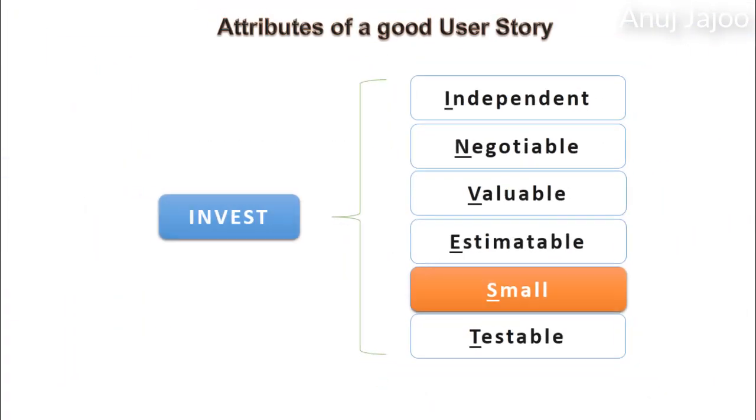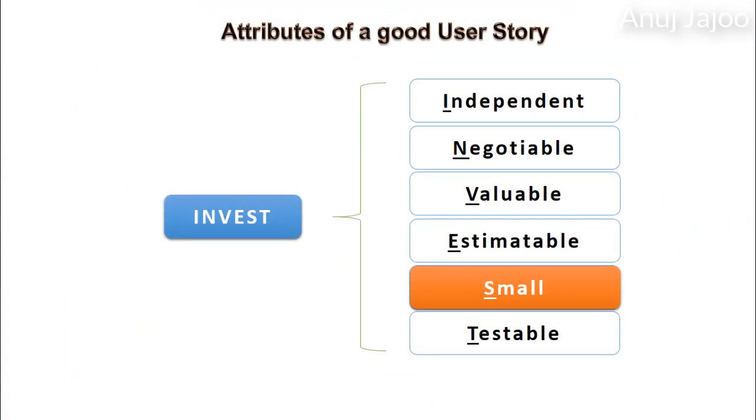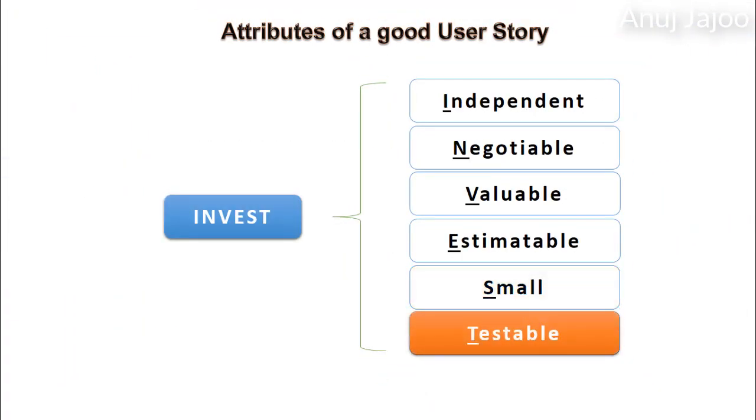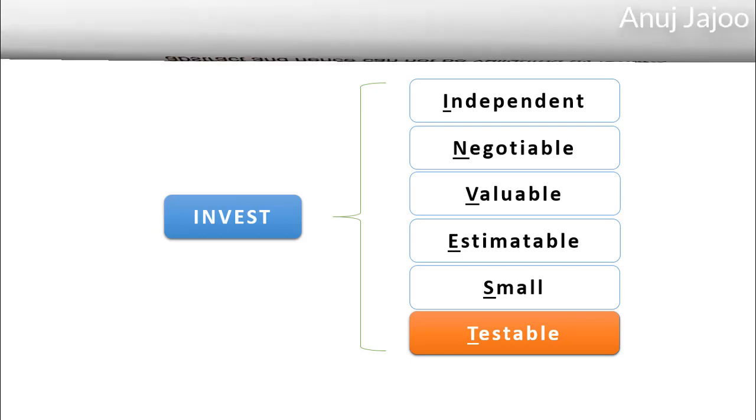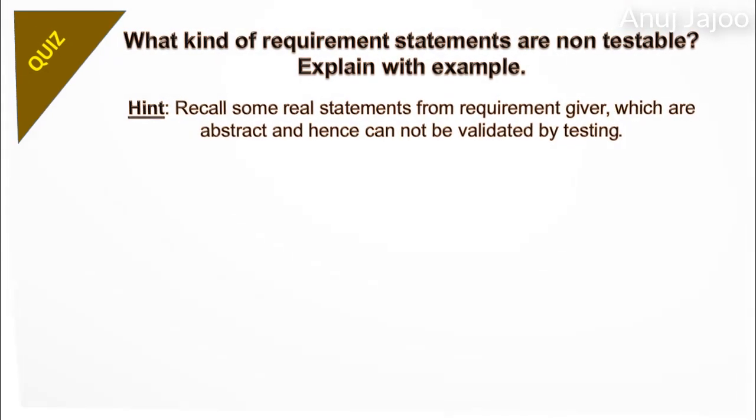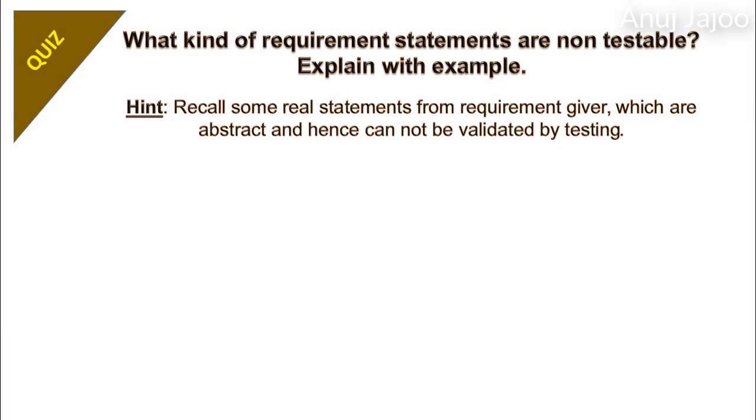Next attribute is that a story should be testable. This is very important because if it is not testable, then how will the team know for sure that it is completed? Now tell me, what kind of requirement statement is non-testable? Explain with some examples.